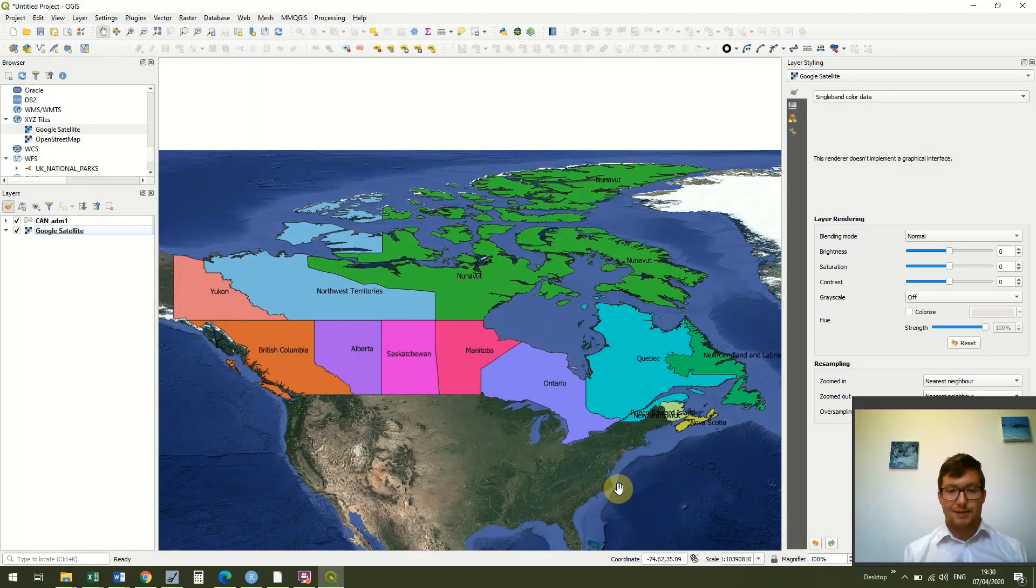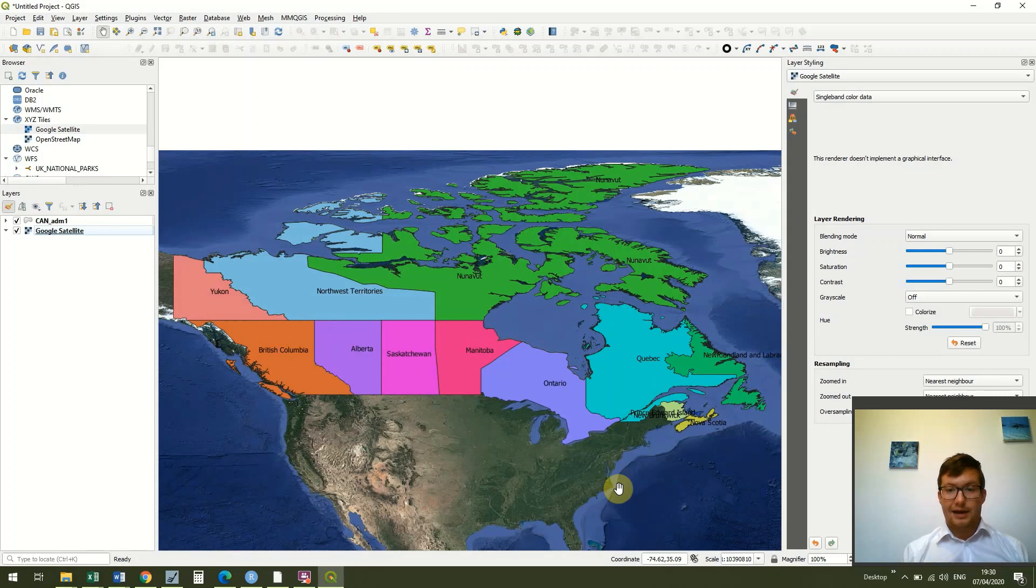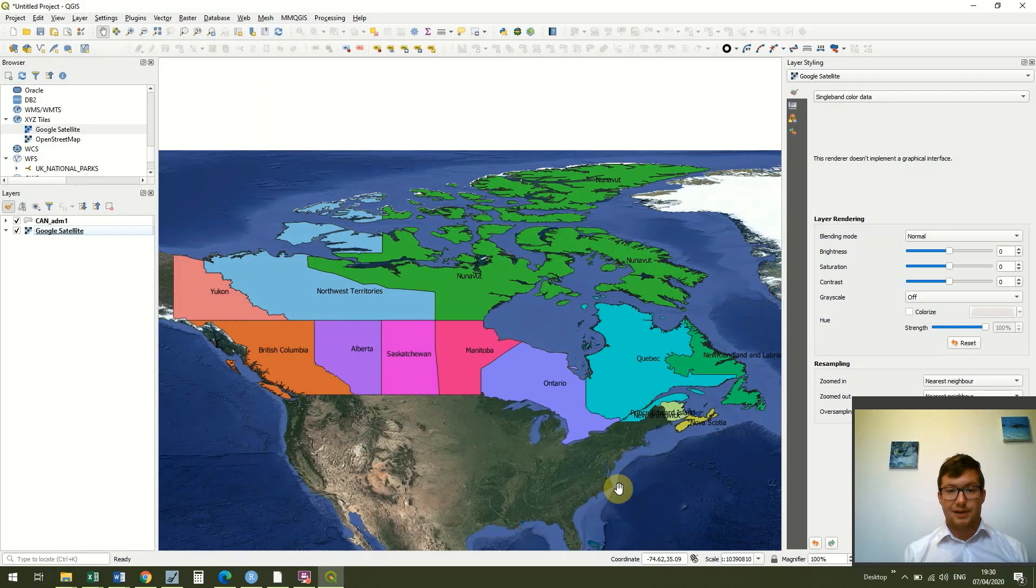But that's it for the first part of this lesson and the next part of the lesson we'll look at how we can export this to a format which everyone can use and not just QGIS users.